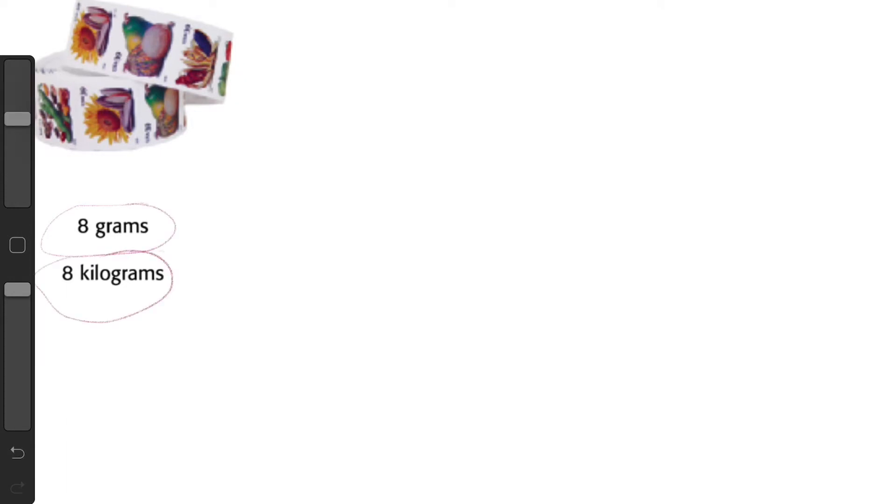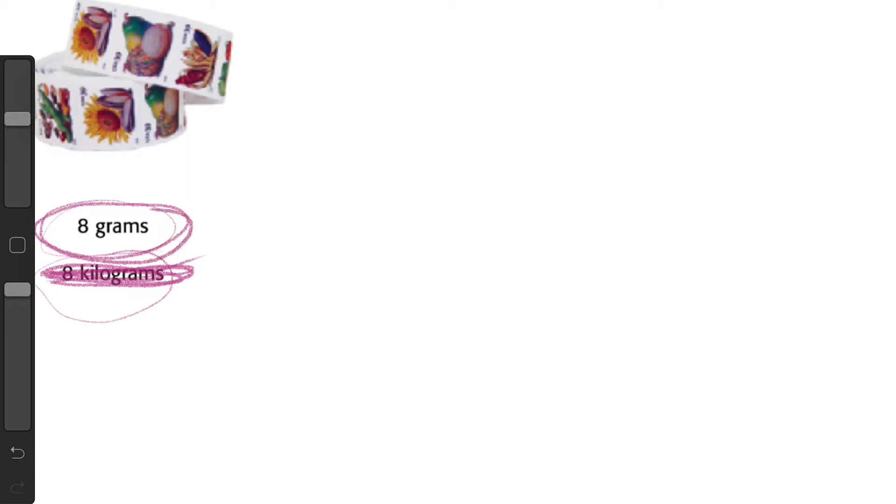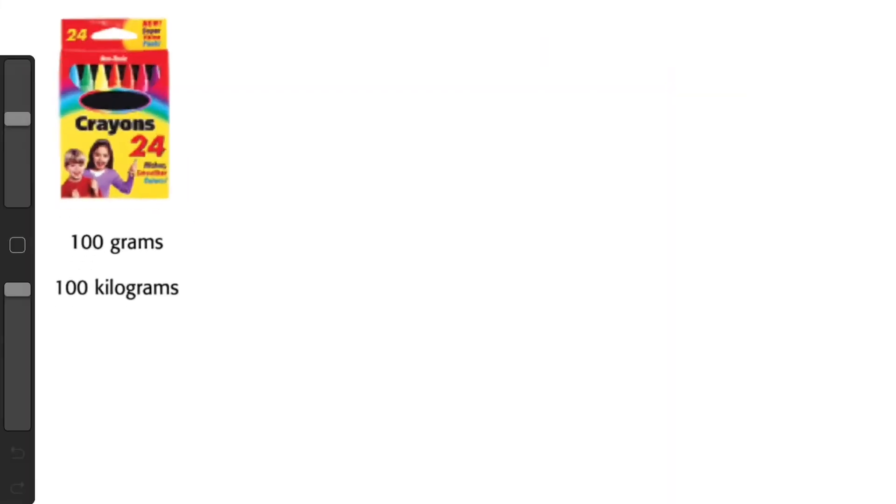I know a gram is going to weigh about as much as a dollar bill and I know a kilogram is going to weigh as much as a pineapple or a dictionary. So I think stickers aren't going to weigh eight dictionaries. I think they're going to probably weigh about as much as eight dollar bills.